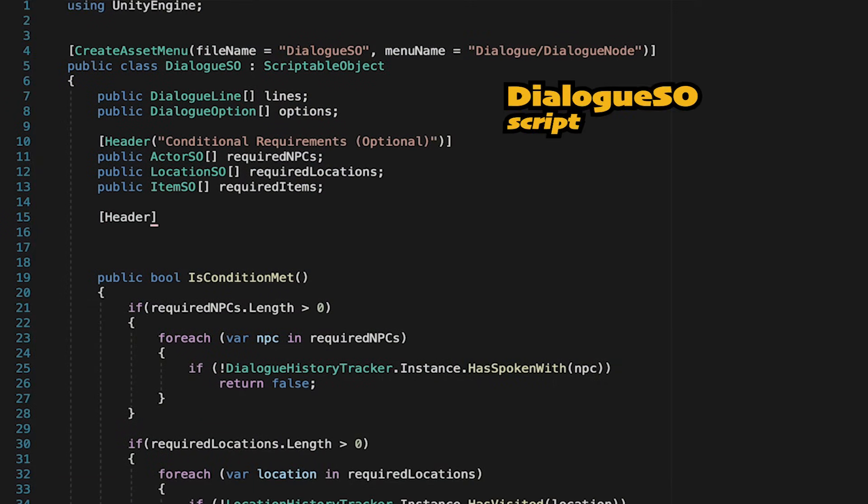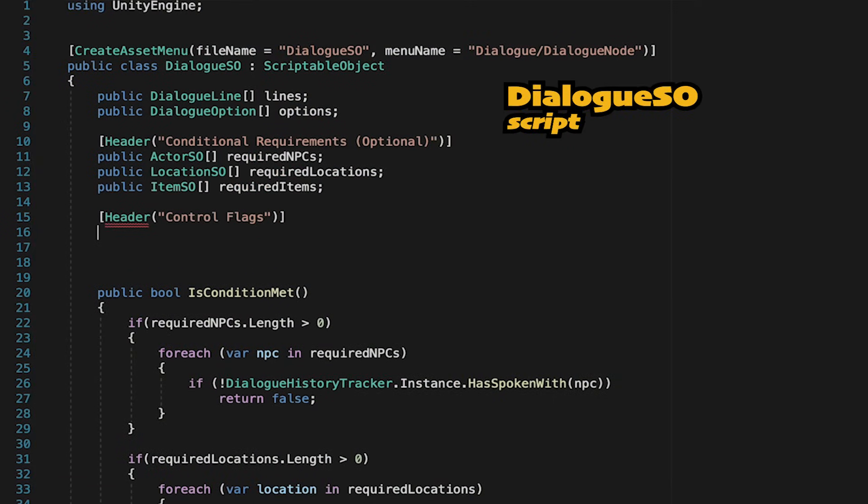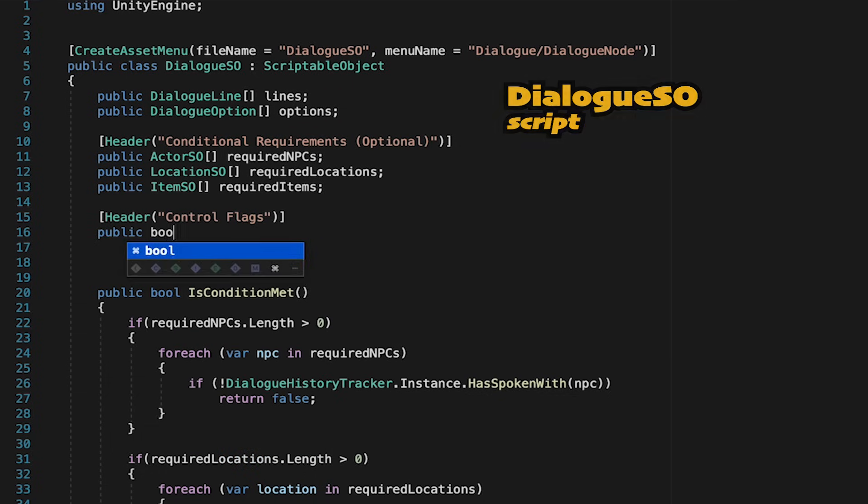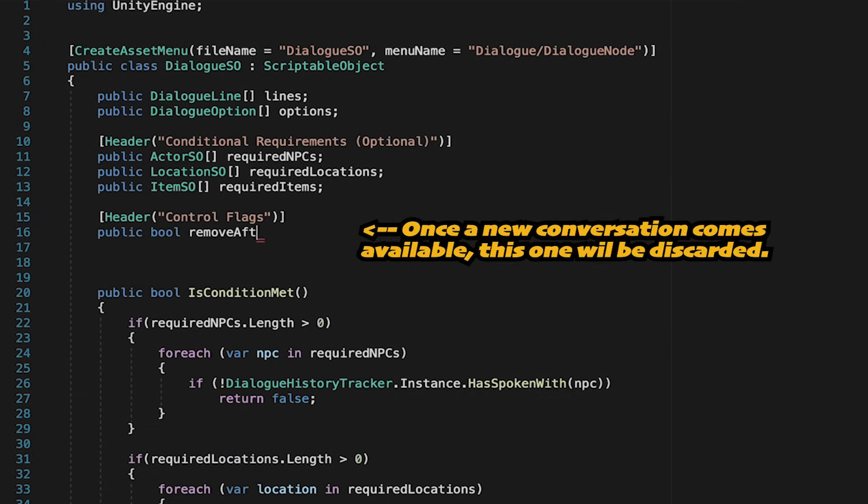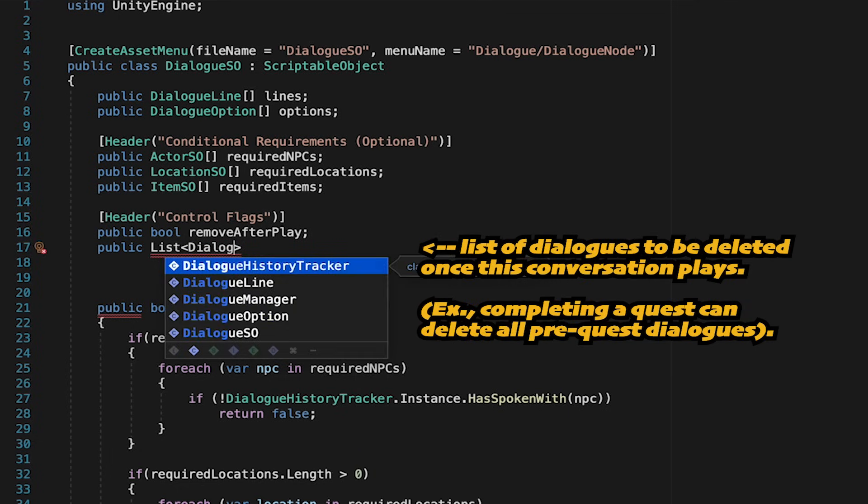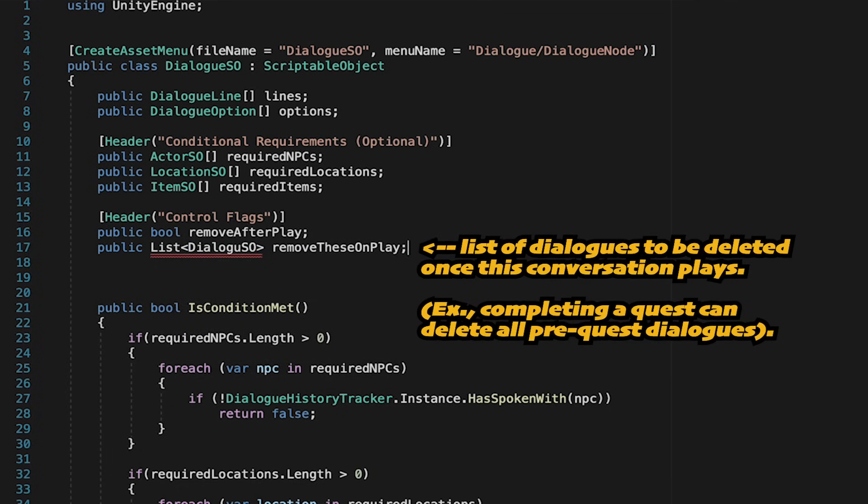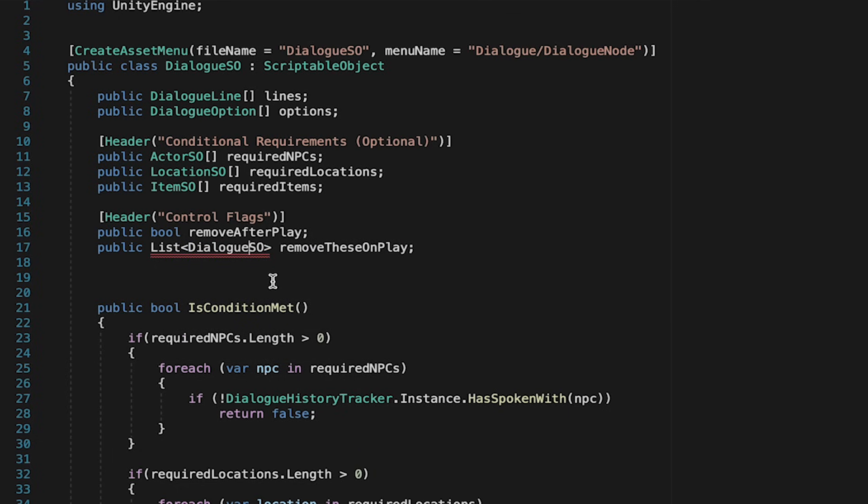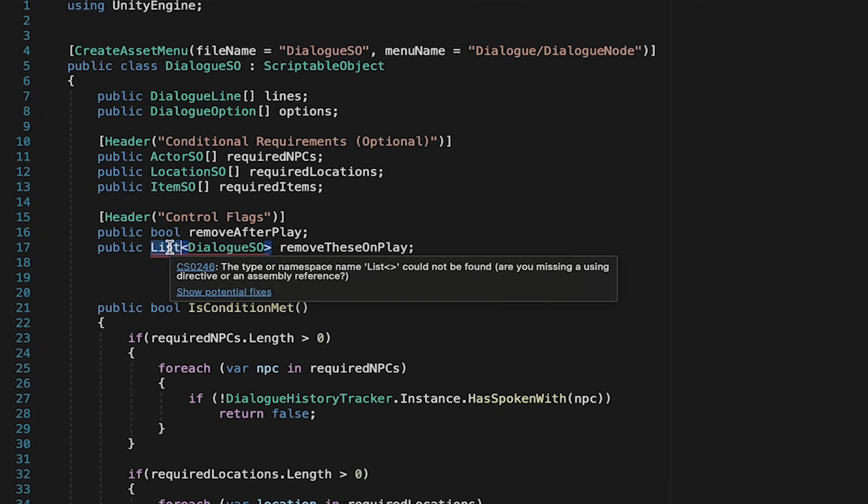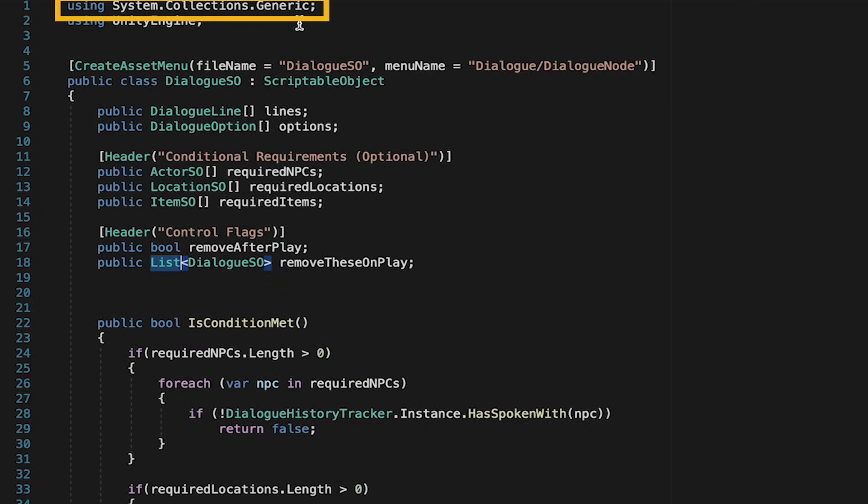To stay organized, I'm just going to put a header for control flags. The first will be a public bool called remove after play. We'll also make a public list of dialog scriptable objects, we'll call this list remove these on play, and here I'm going to just add the using system.collections.generic namespace so that our list will work.